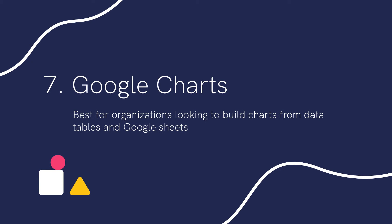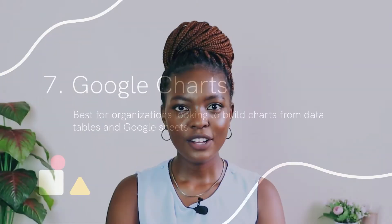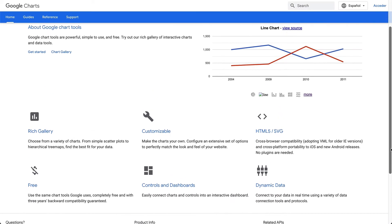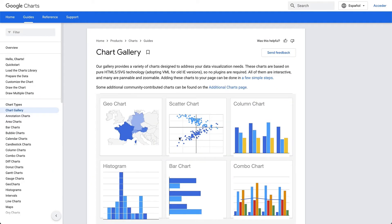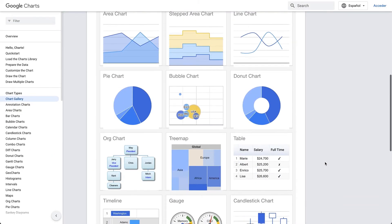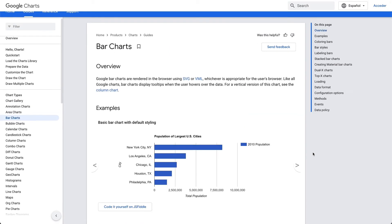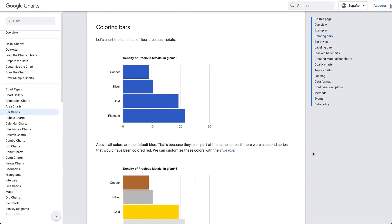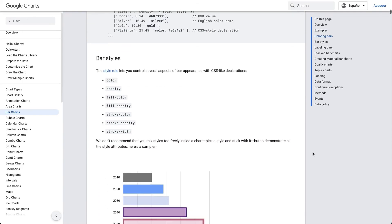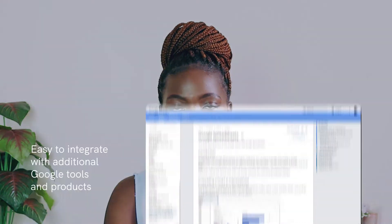Number seven: Google Charts. Best for organizations looking to build charts from data tables and Google Sheets. Google Charts is a popular free software for data visualization. It runs on HTML5 and SVG, letting you build interactive charts. You also get more control over the charts you build, with the ability to zoom in. If you need to manage and report data with tables, animations, and Google Sheets integration, pick Google Charts.